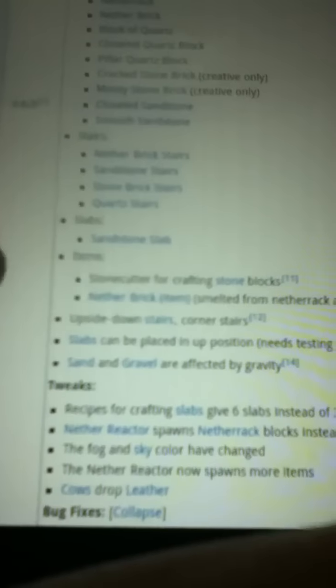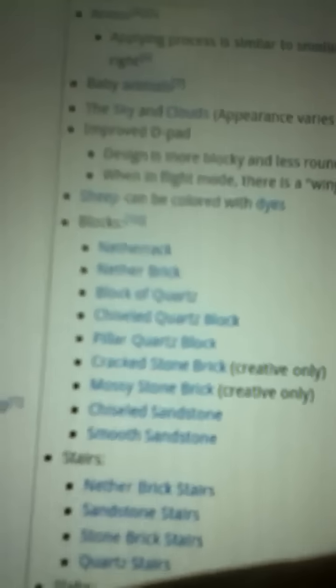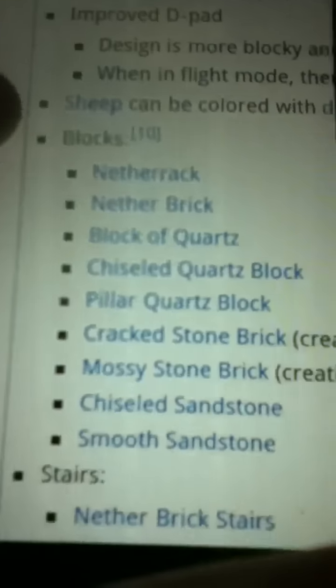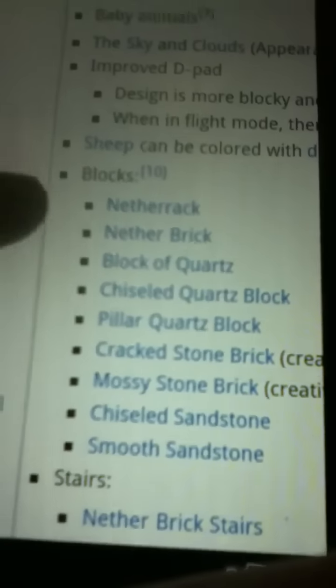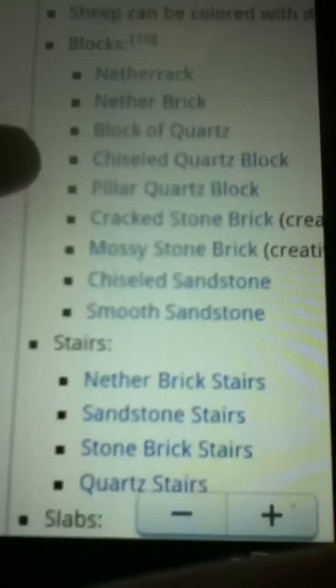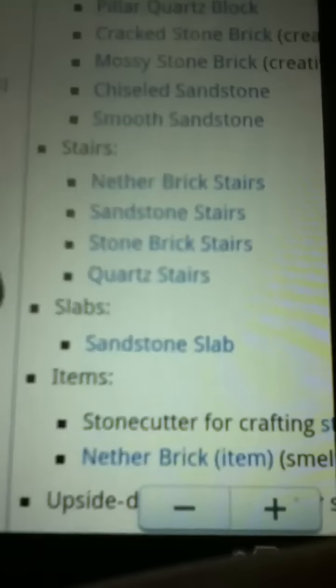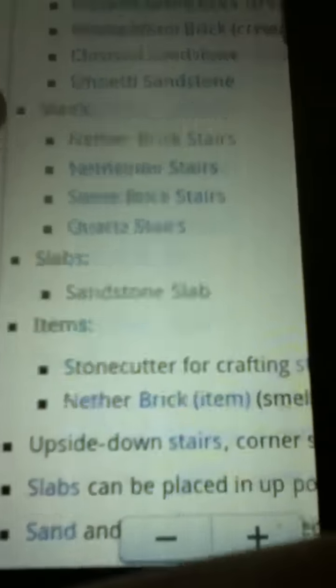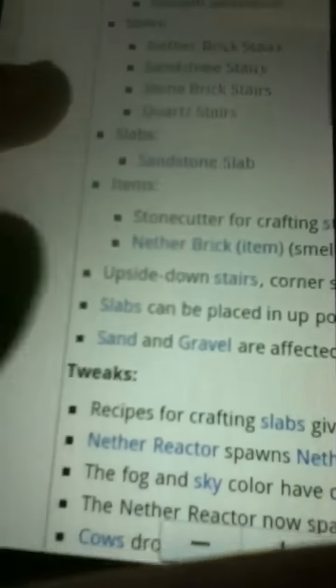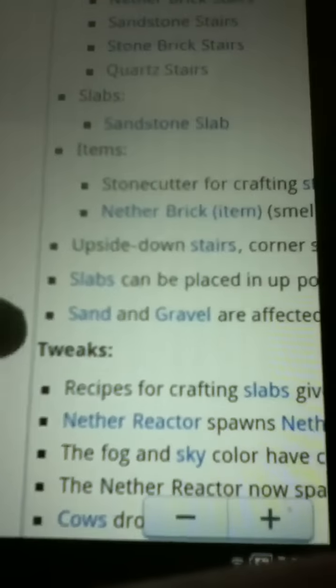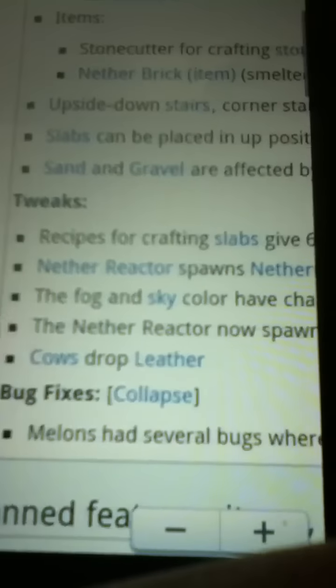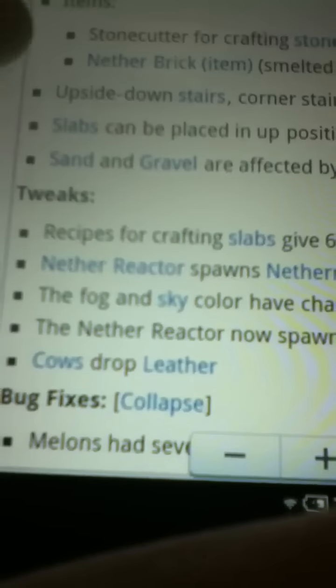Sandstone Slab, that's new. Netherrack, Netherrack, Netherbrick, which will be replaced with the Obsidian from the Netherreact Core. When you make that, it says right here Netherreactor spawns Netherrack Blocks instead of Obsidian.